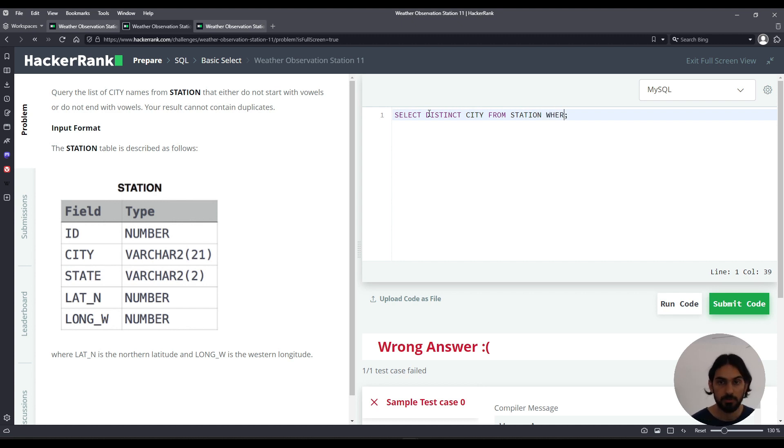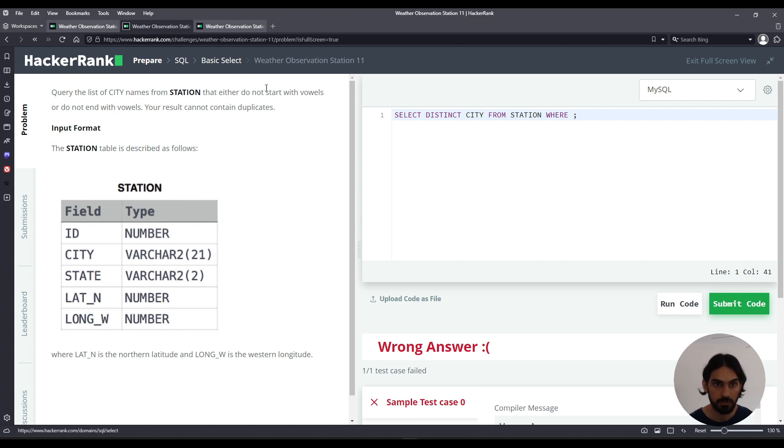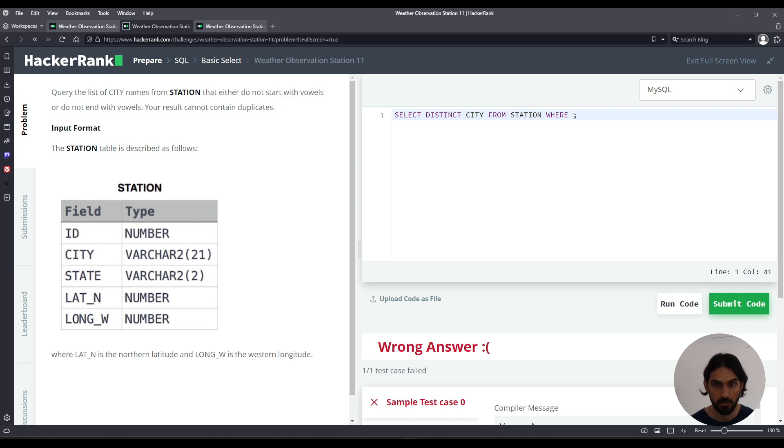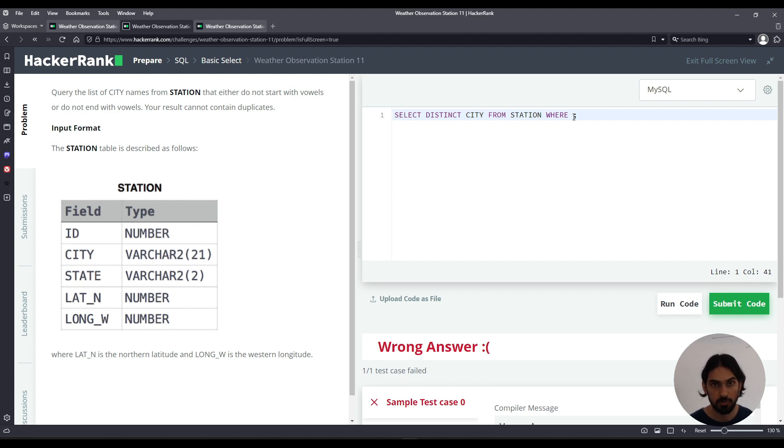Now we have to say WHERE to filter out the undesired ones. So we have to split into two parts. Let's first start with does not start with vowels. How can we do that? So I'm first going to do LIKE, later I can show you regular expressions. Does not start with vowels, does not start with an A.